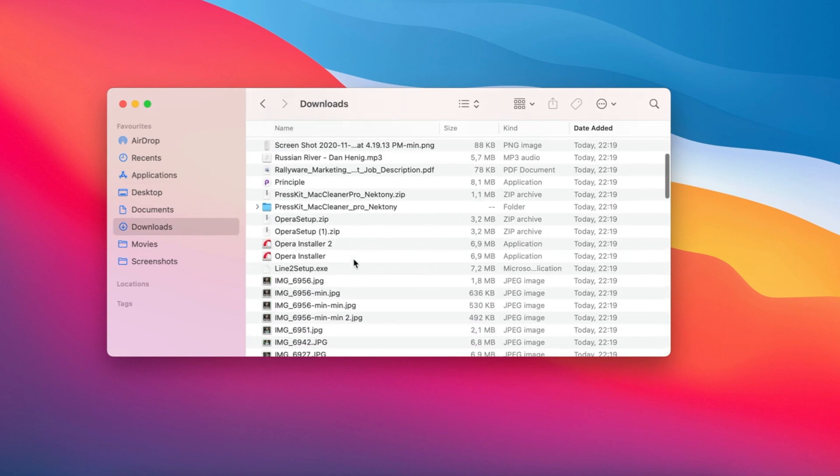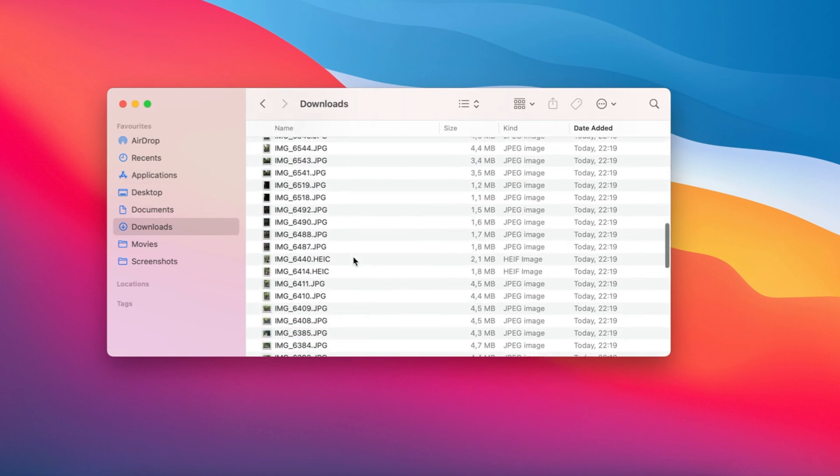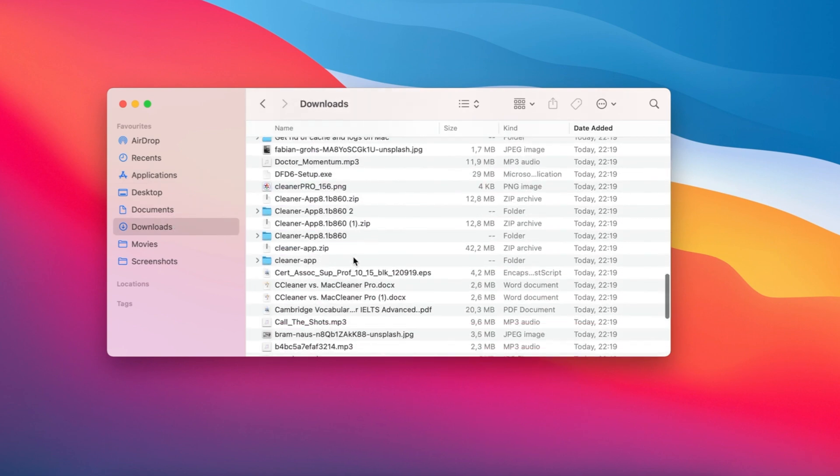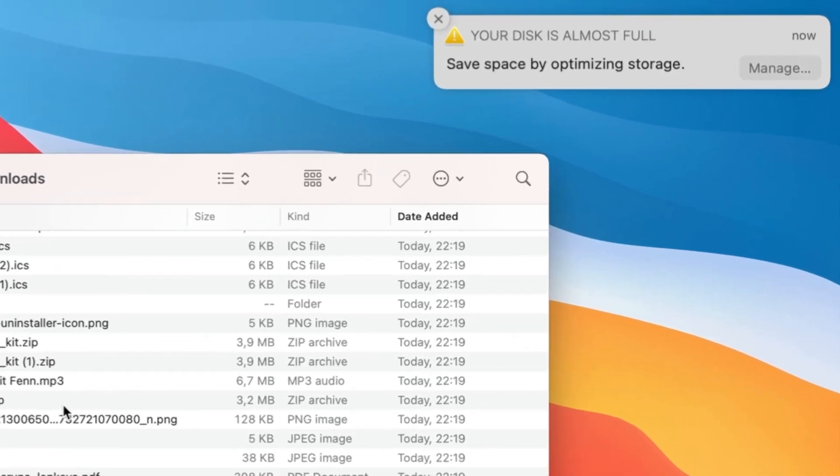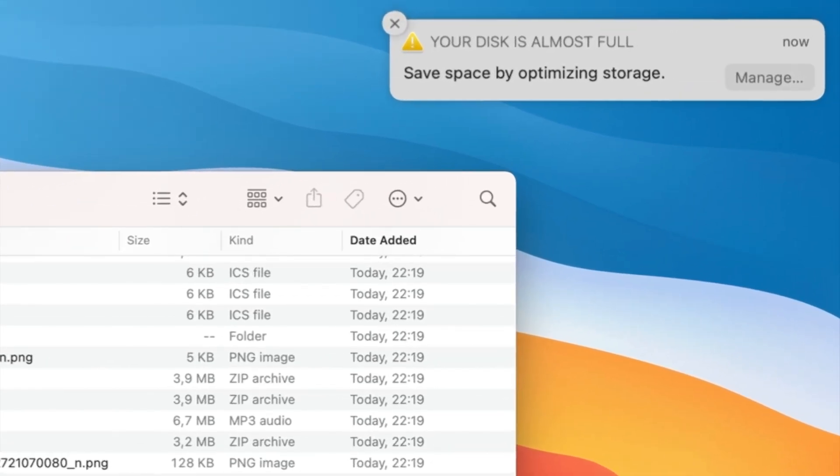Over time, all these files clutter up our disk space, then one day we find that the startup disk is full.